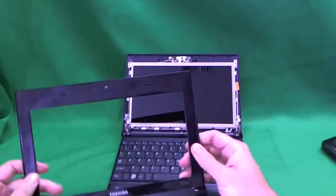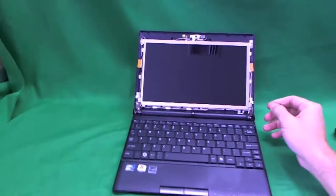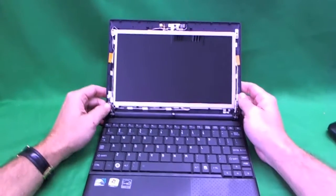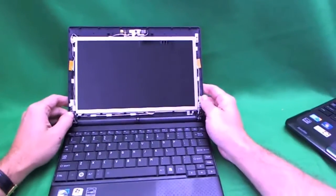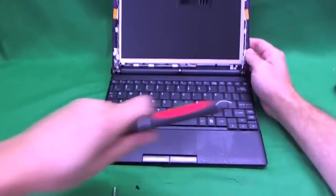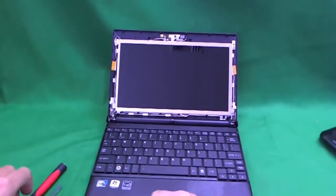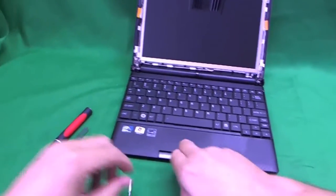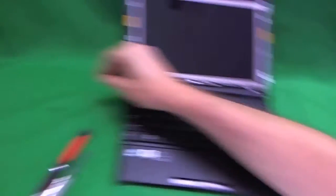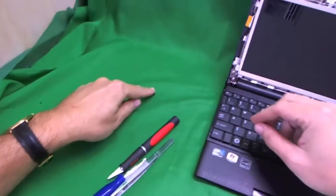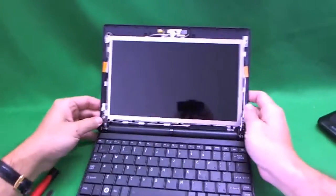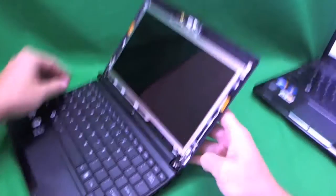Now, we have the screen exposed and we see what needs to be done to remove the screen from the metal mounting brackets that are on the side. So, let's put these screws in the pile.